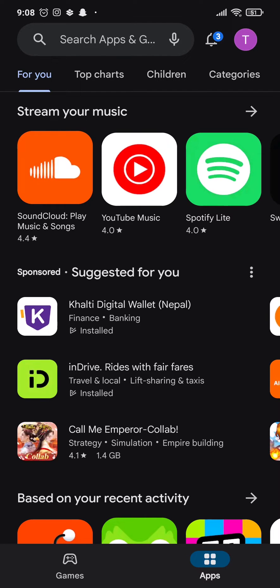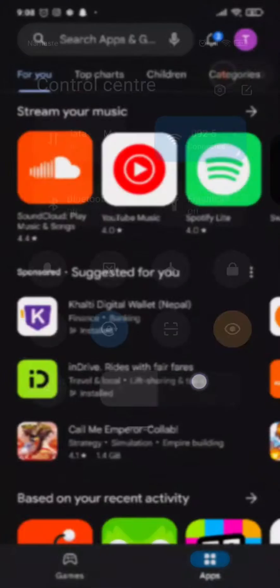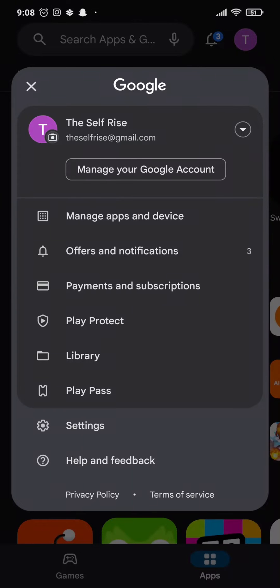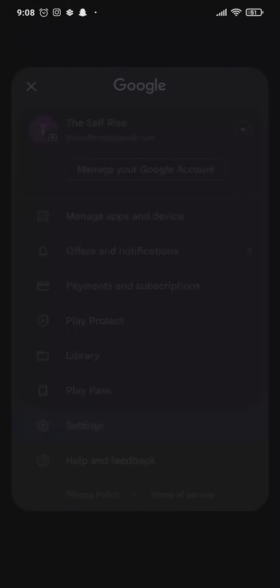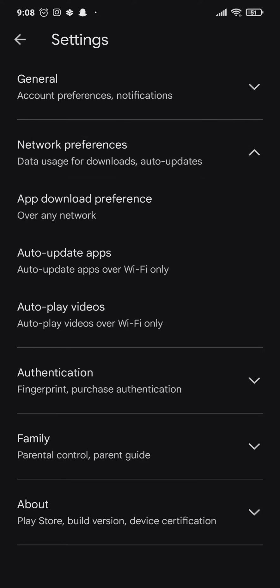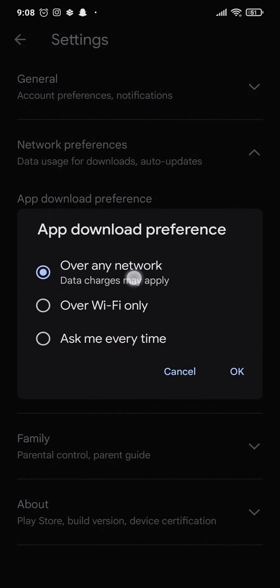The first thing you can do is try switching your network. So if you're connected to Wi-Fi, try switching to mobile data. You can tap on the profile icon on the top right and then head over to settings. Tap on network preferences and make sure that the app download preference is set to over any network. This will allow you to download applications either through Wi-Fi or mobile network.